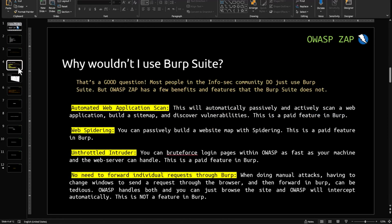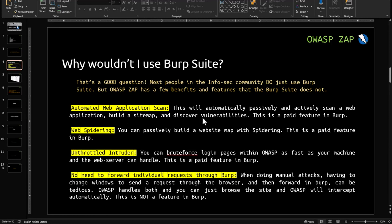Now the question is, why would you not use Burp Suite? Most people in the InfoSec community do just use Burp Suite. But ZAP has a few benefits and features that Burp Suite doesn't. Number one is automated web application scanning — it will automatically, passively and actively scan a web application, build a site map, and discover vulnerabilities. This is a paid feature in Burp Suite.